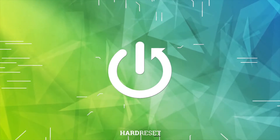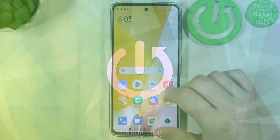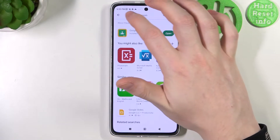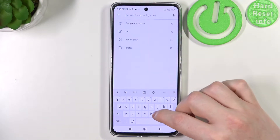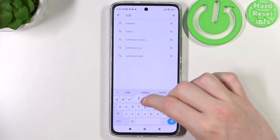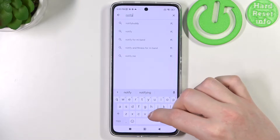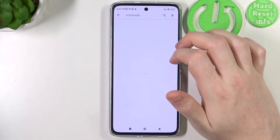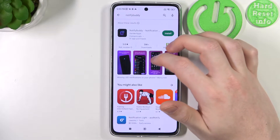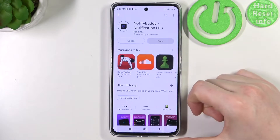To do this we'll need to open our Google Play Store right here, try to find Notify Buddy, select this app and install it.